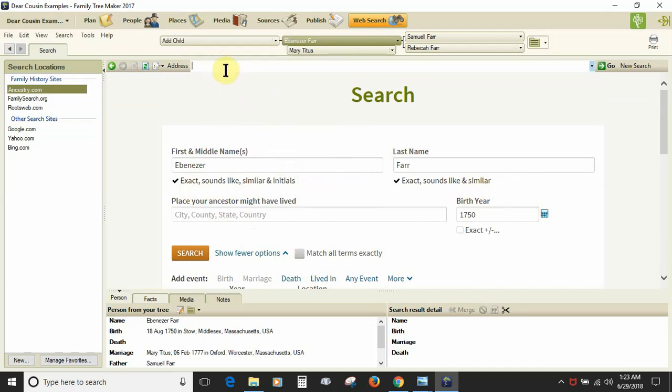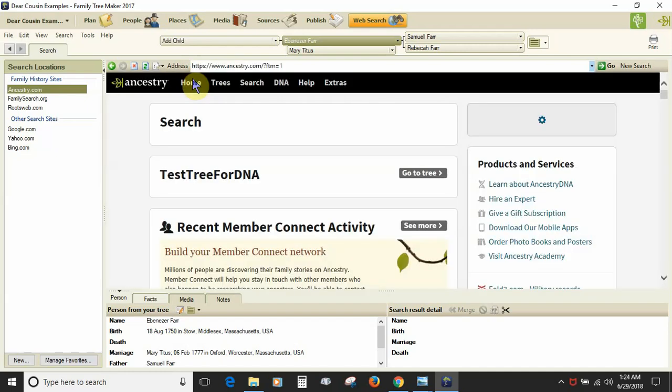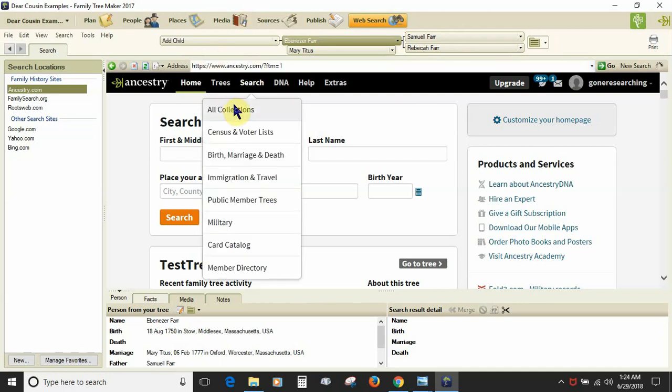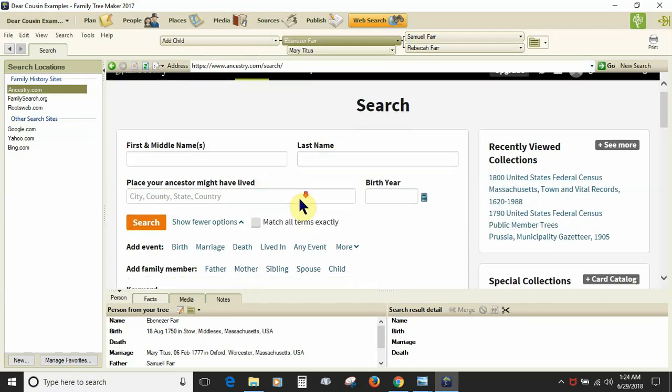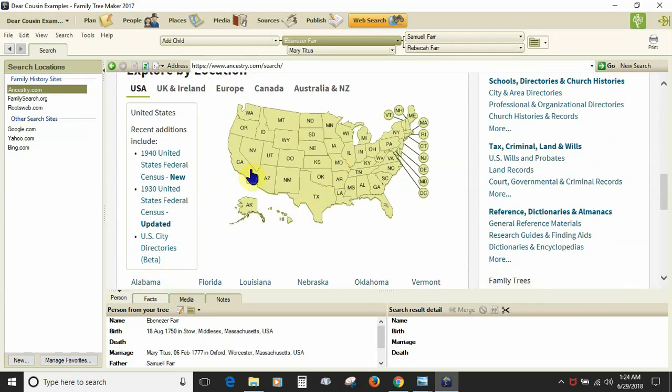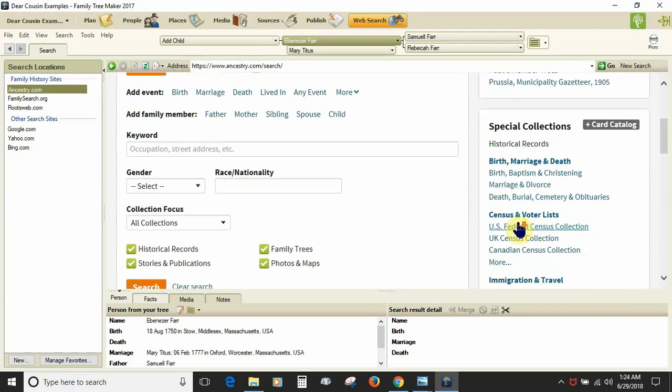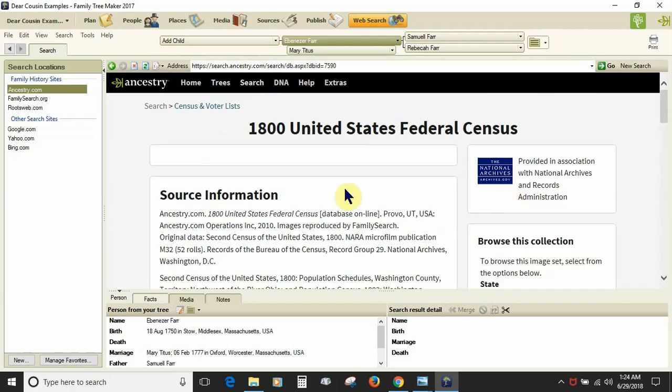So my trick is in the URL address up here at the top of the web search space, to type in the URL as if I was in my browser. So www.ancestry.com, hit enter to go there, and voila, I've got the Ancestry website back in my web search space. And I can go in just like I was on a browser and narrow down by location or browse by record collection or choose a specific database collection.